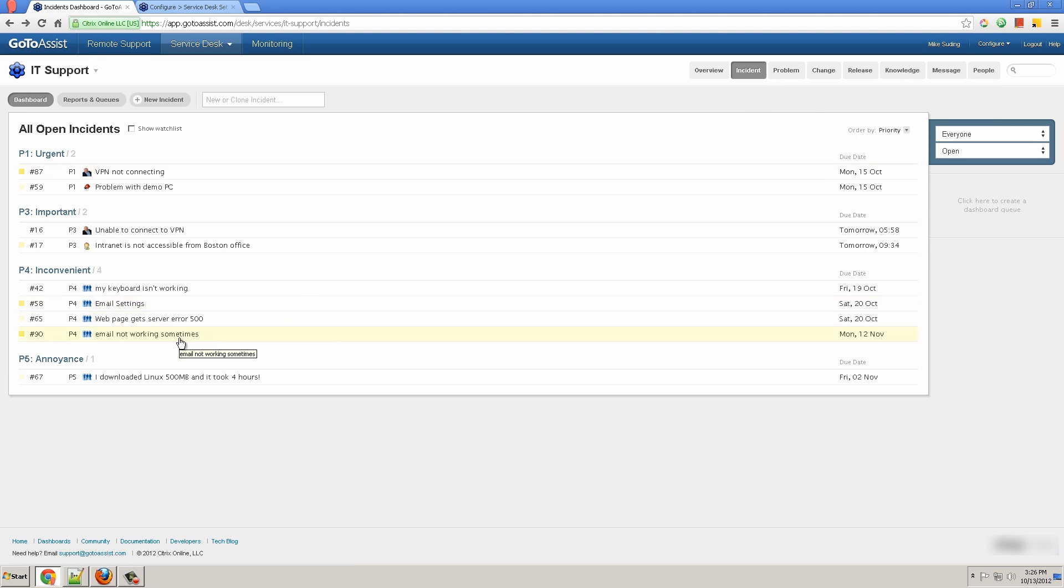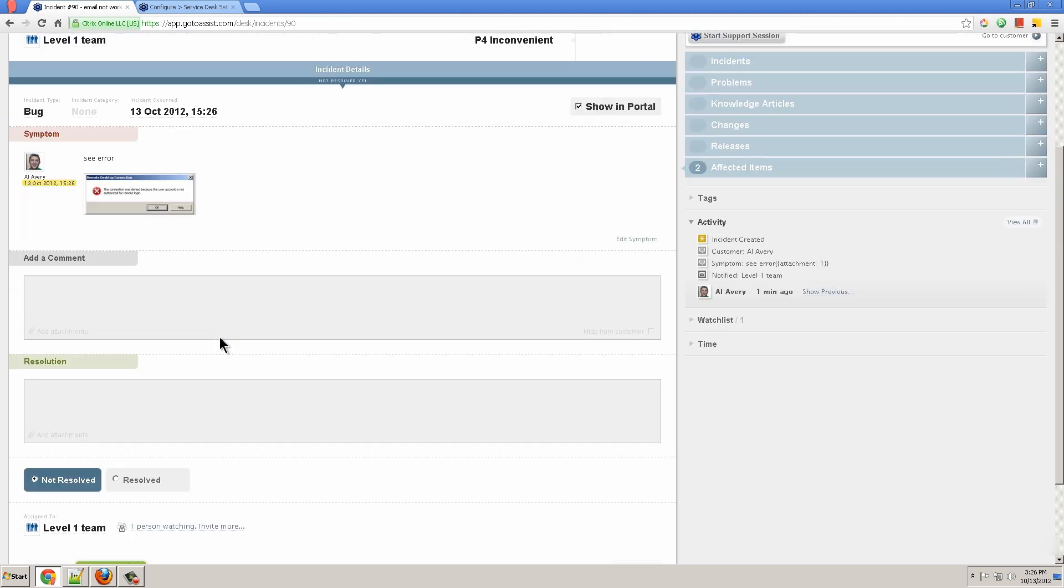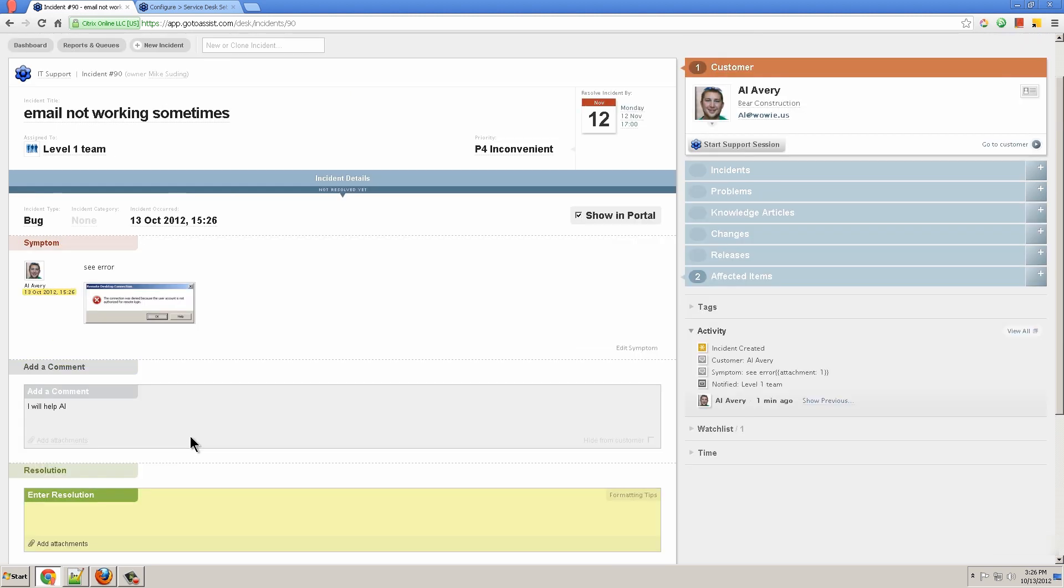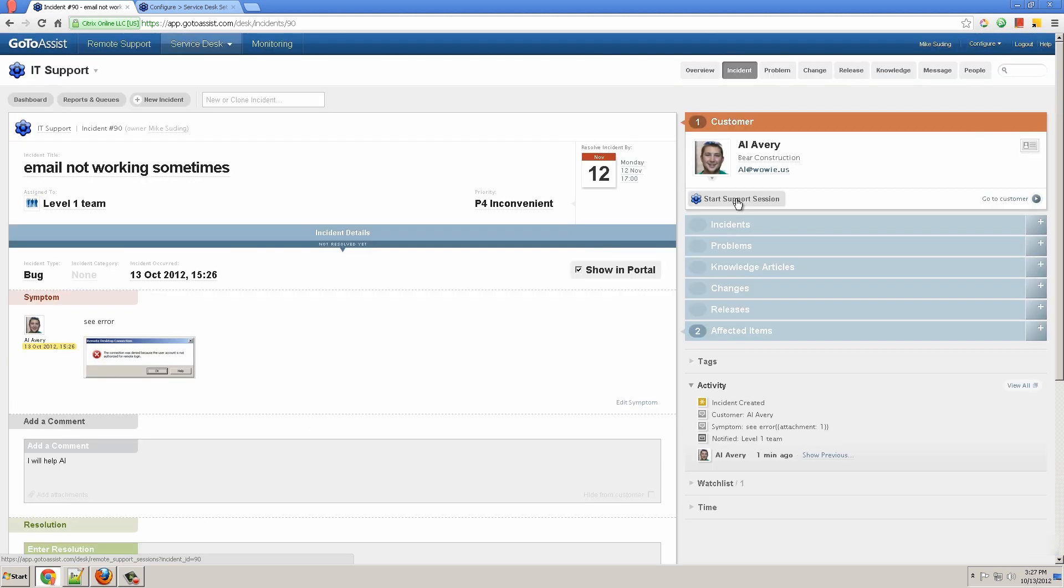I see there's the new incident, email not working sometime. I click on that to open it and I see the error message on the screenshot. Add a comment, add a resolution. I change this Outlook timeout settings. Click on Resolved.